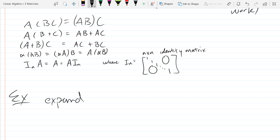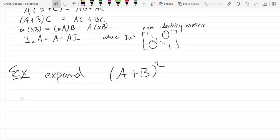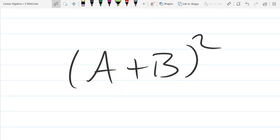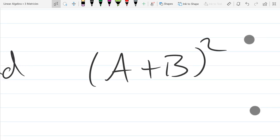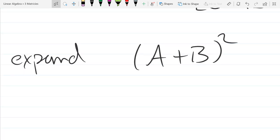Let's expand (A+B) squared. Before we expand, A and B are matrices, so let's talk about dimensions of A and B. If I'm going to add two matrices A and B together, what can you say about their dimensions? They have to be the same dimensions.